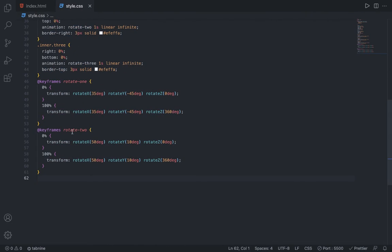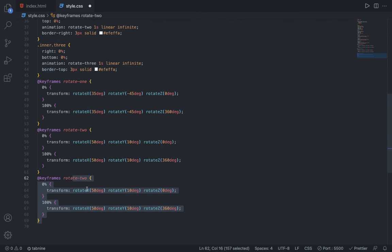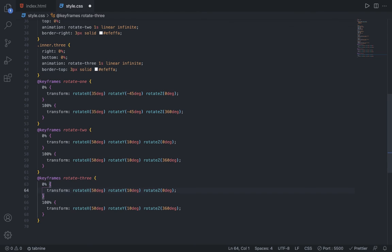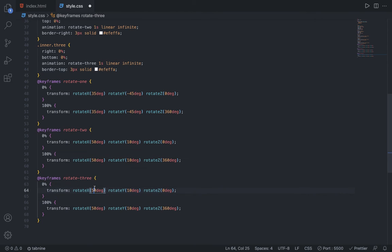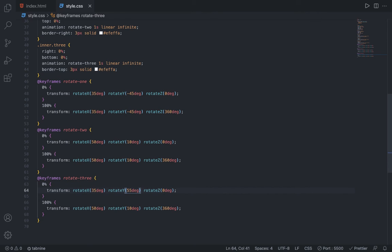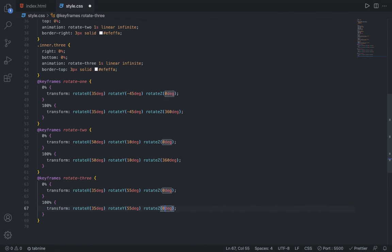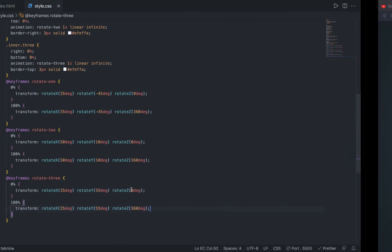So let's duplicate the rotate 2, name it rotate 3. Then in the 0%, rotate X is 35 degrees, rotate Y is 55 degrees, and then rotate Z should be 0 degrees. Now copy this for 100% also and just change the Z to 360 degrees. Now we have the rotating CSS loading animation.